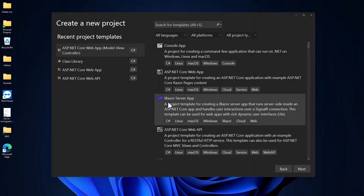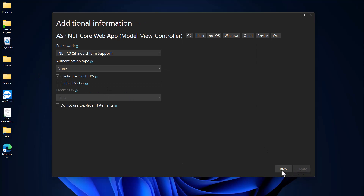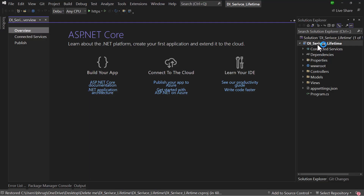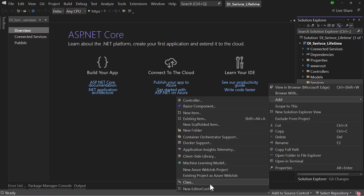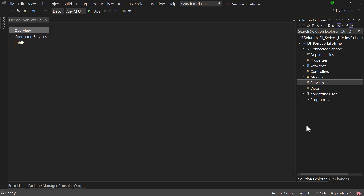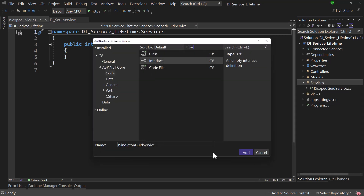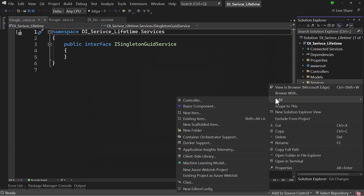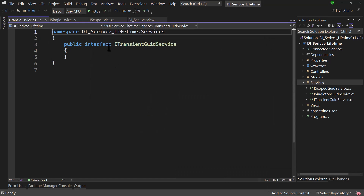Let me switch to Visual Studio and we will be creating an MVC application. I will give it the name di-service-lifetime. In the project, let me create a new folder for services. In there, let me create three interfaces for the three services that we have. The first one will be IScoped, then ISingleton, and finally ITransient. These are just the interface names — we have not added any functionality yet.